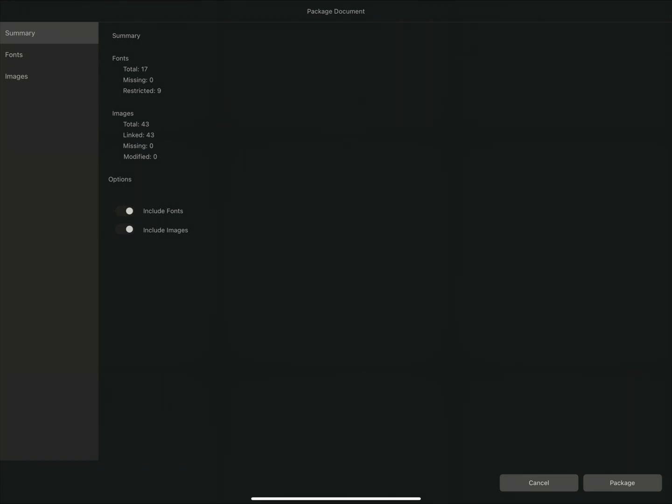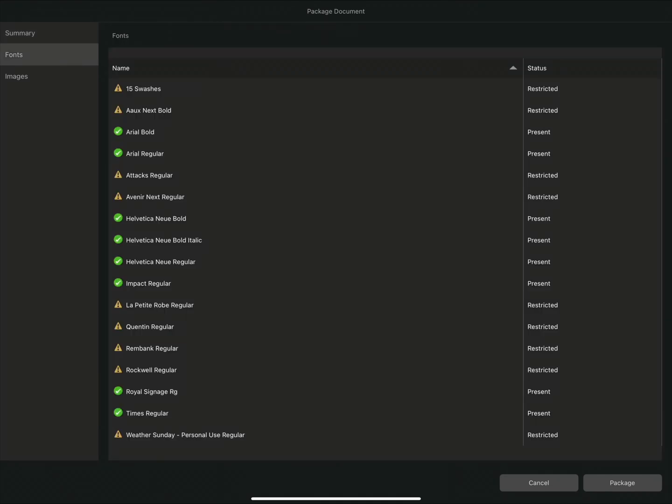I can select the font section on the left for more details. Each font which has been used within the document is displayed in a list alongside its status. None are missing, but we do have some fonts that are restricted, and these are restricted as they require a license for usage.